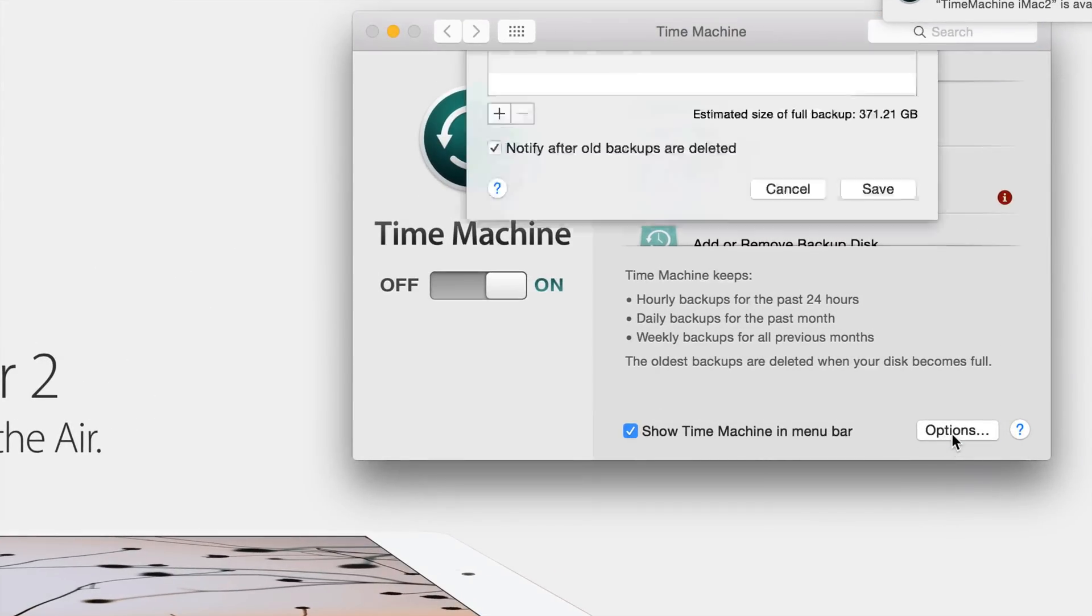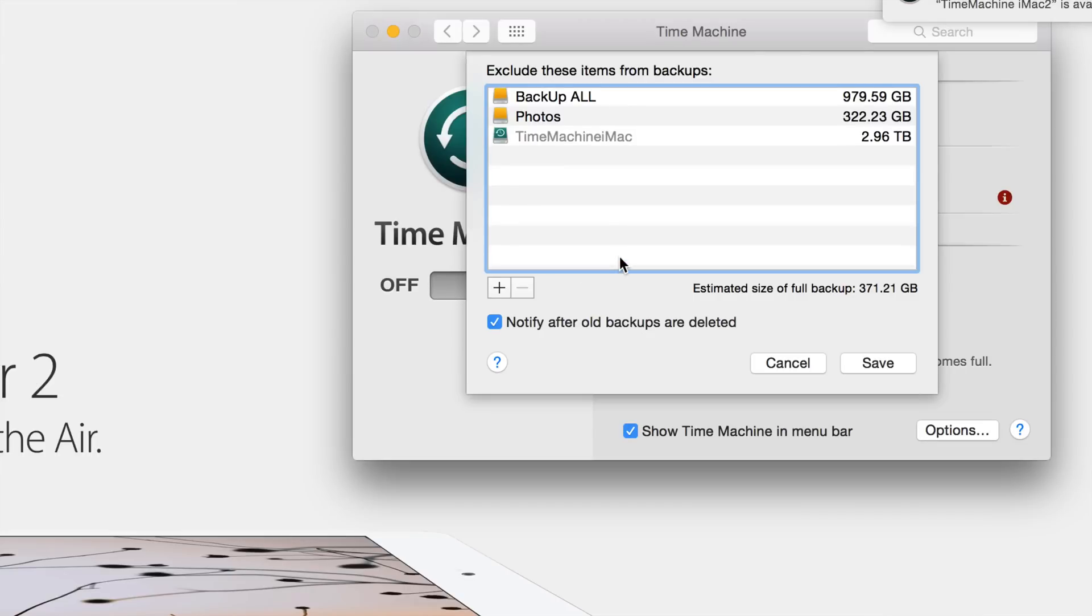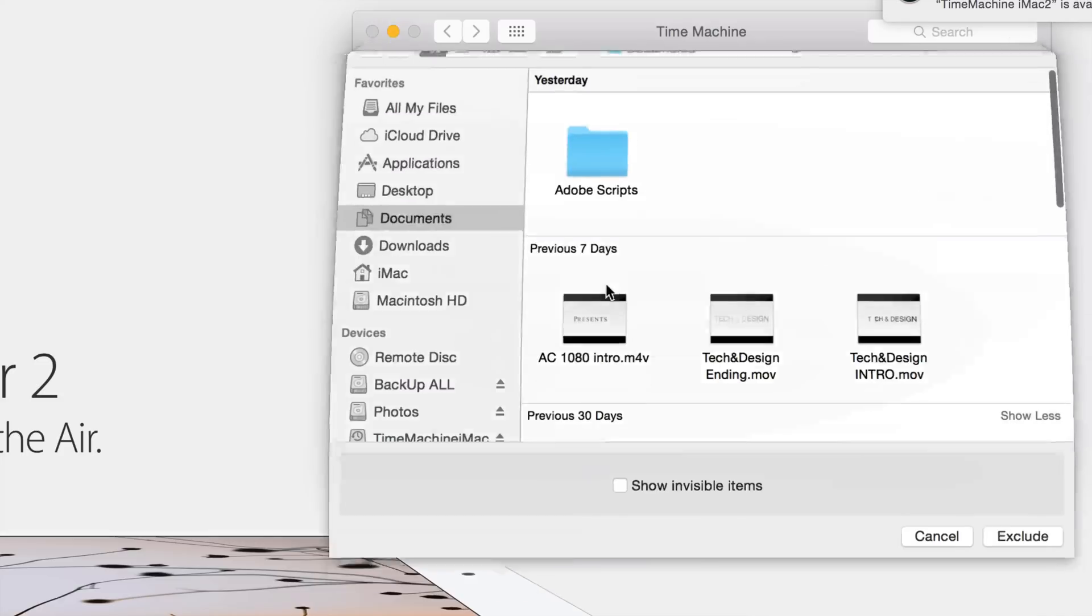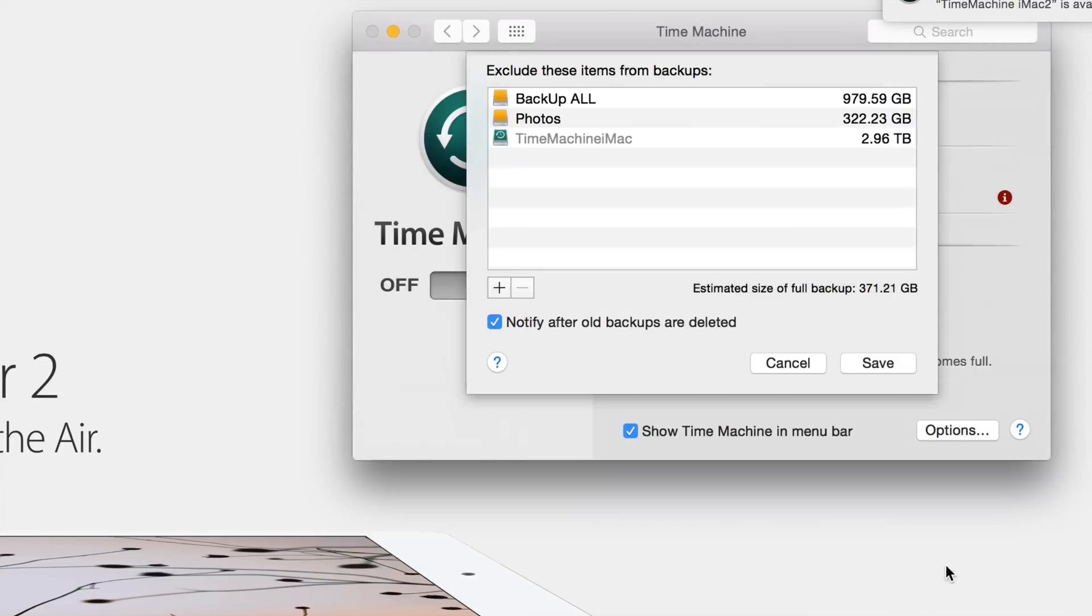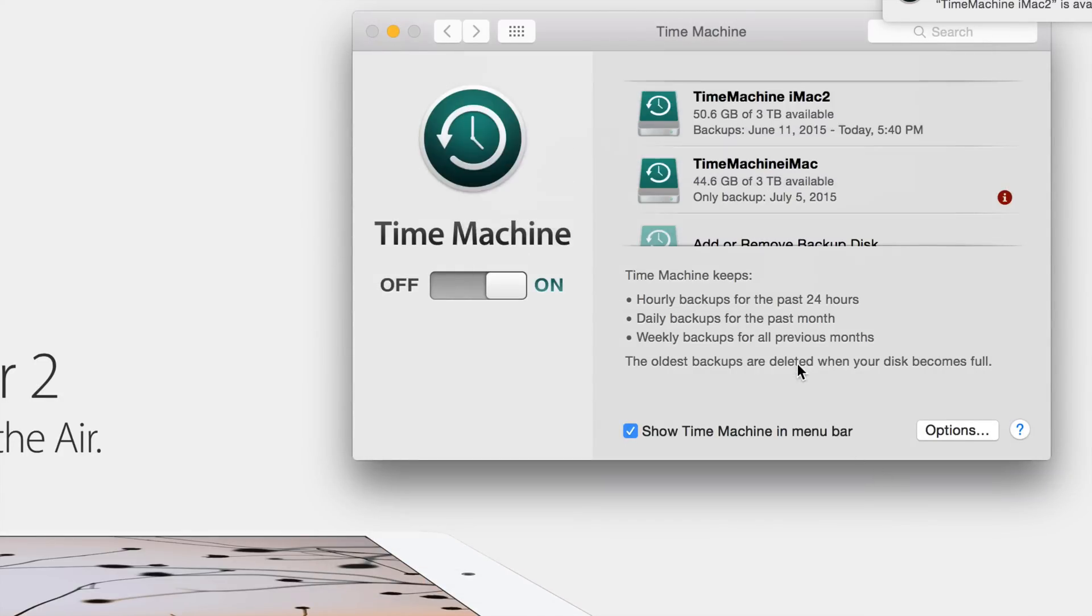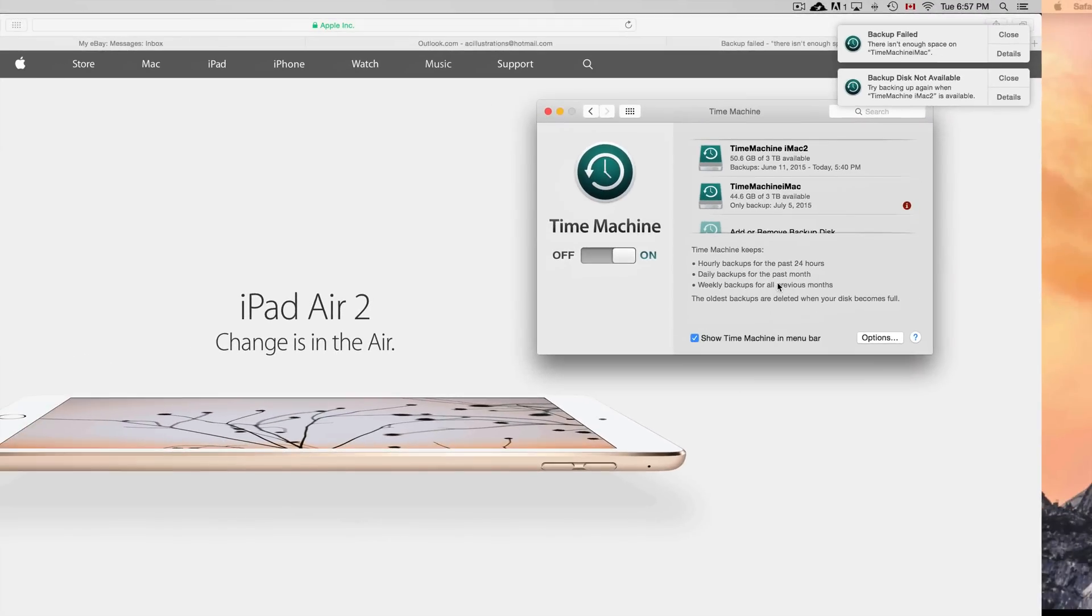Click on the plus sign and you can choose whatever you want to exclude. That will save you some space. However, again, if this is your first time, just choose a bigger hard drive or get an external hard drive to make your backup.